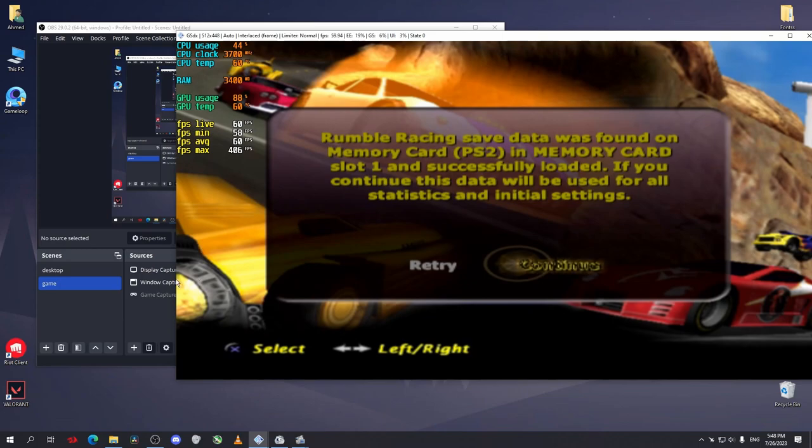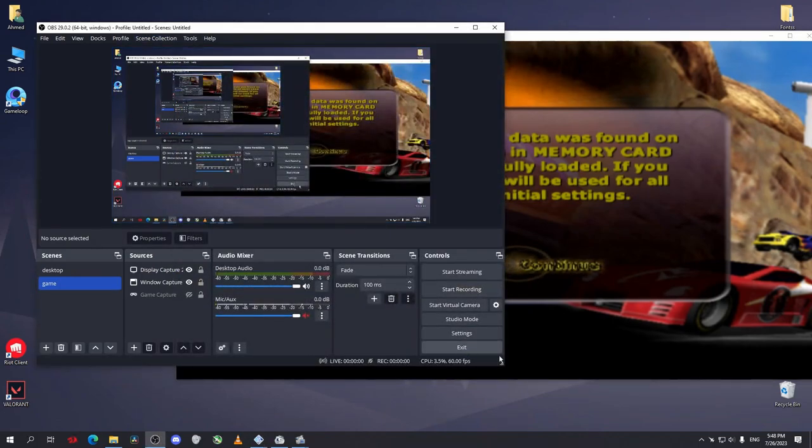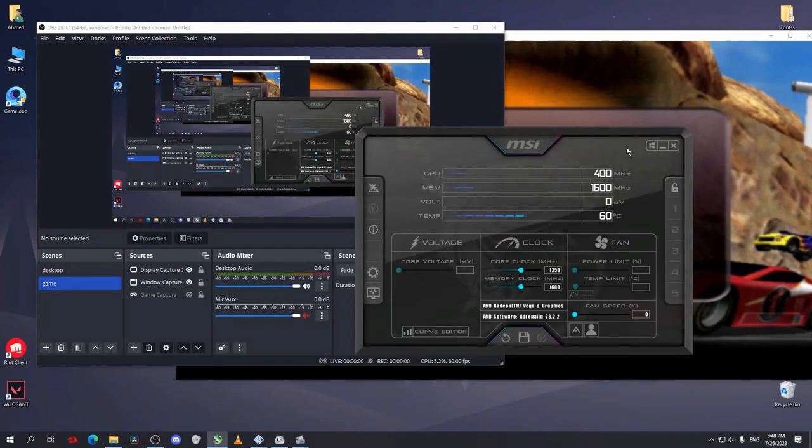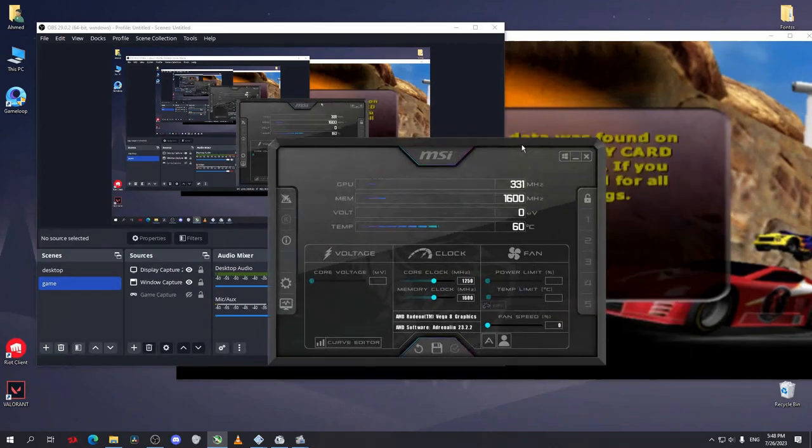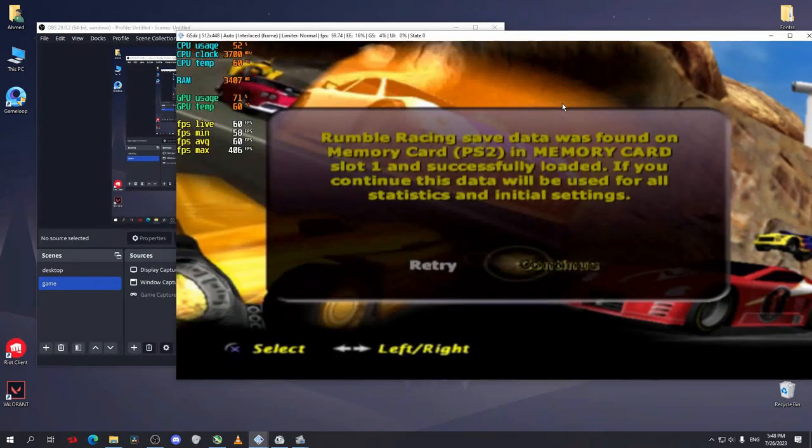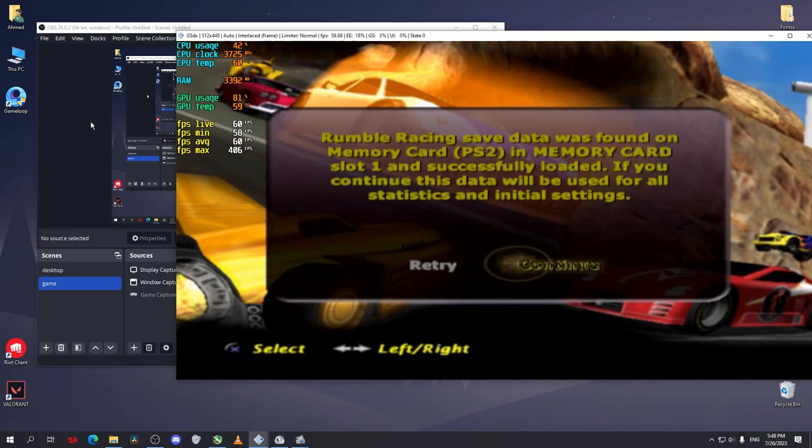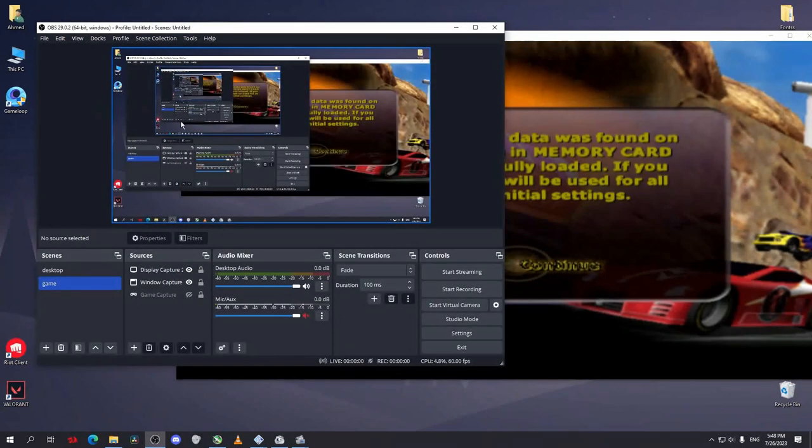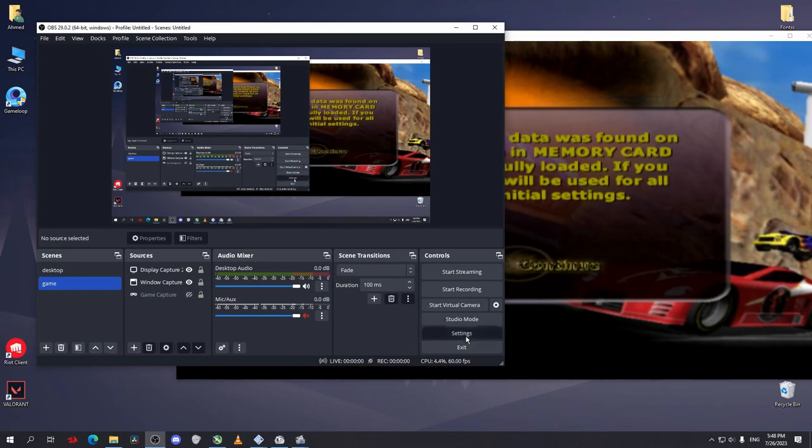After that you open your app, MSI Afterburner or Discord or any app you want, but don't open these apps before you open OBS Studio. If you open them before you open OBS Studio it will just show you a black screen as we said before.